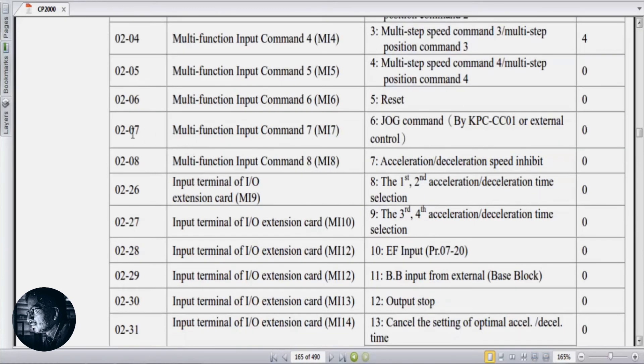Then parameter 02-07, multi-function input function setting — we set this to 42 for auto switch. The parameters are now done and we have completed all the settings. The drive is ready to run.